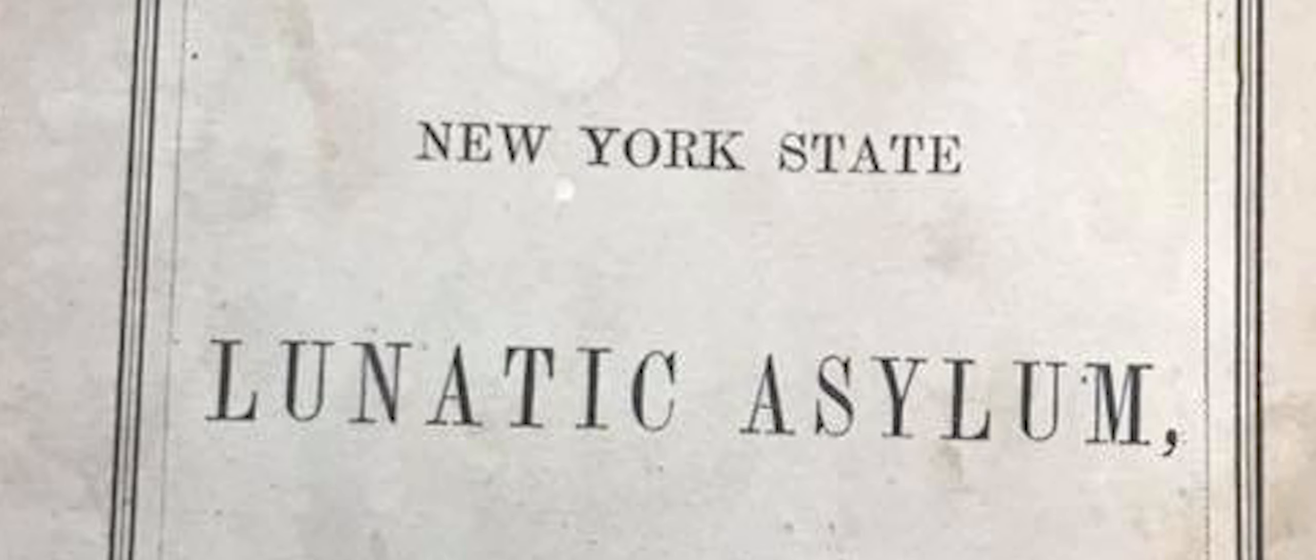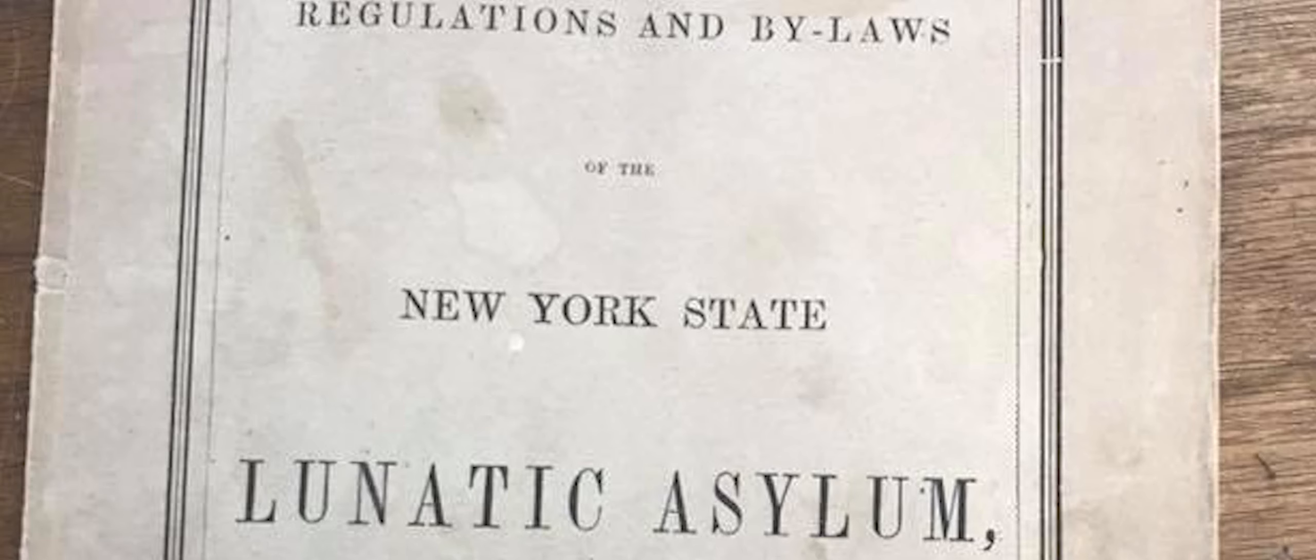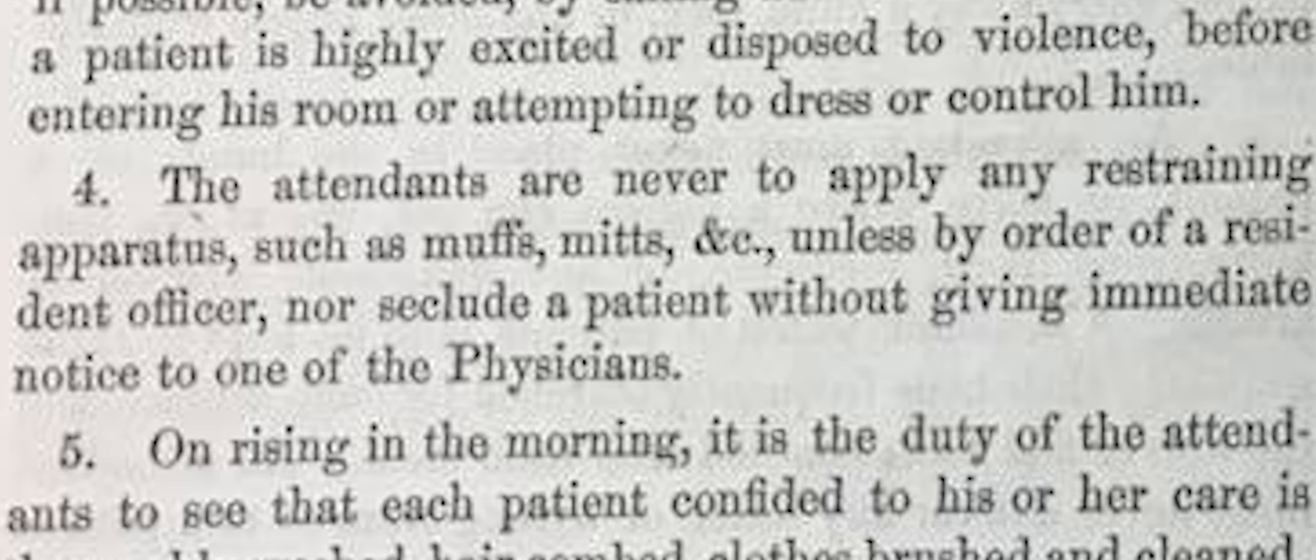But no restraint except for the moment is permitted here, unless by express order of one of the officers. Among our printed rules for the conduct of the attendants are the following, to which we believe they strictly adhere. The attendant is never to apply any restraining apparatus, such as muffs, mitts, etc., unless by order of a resident officer.